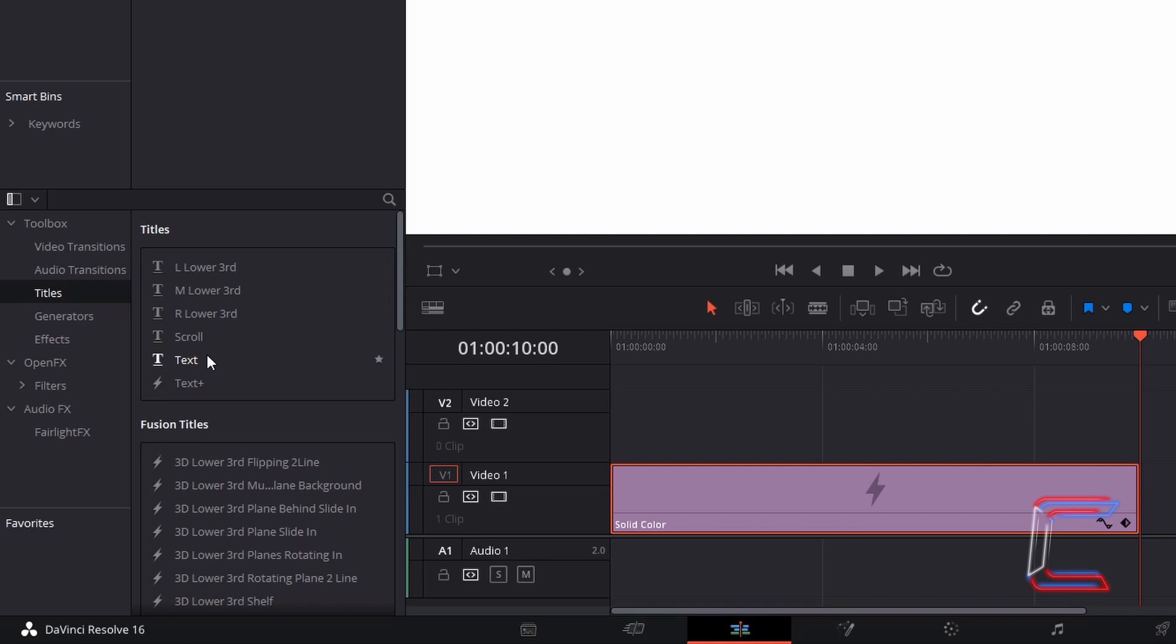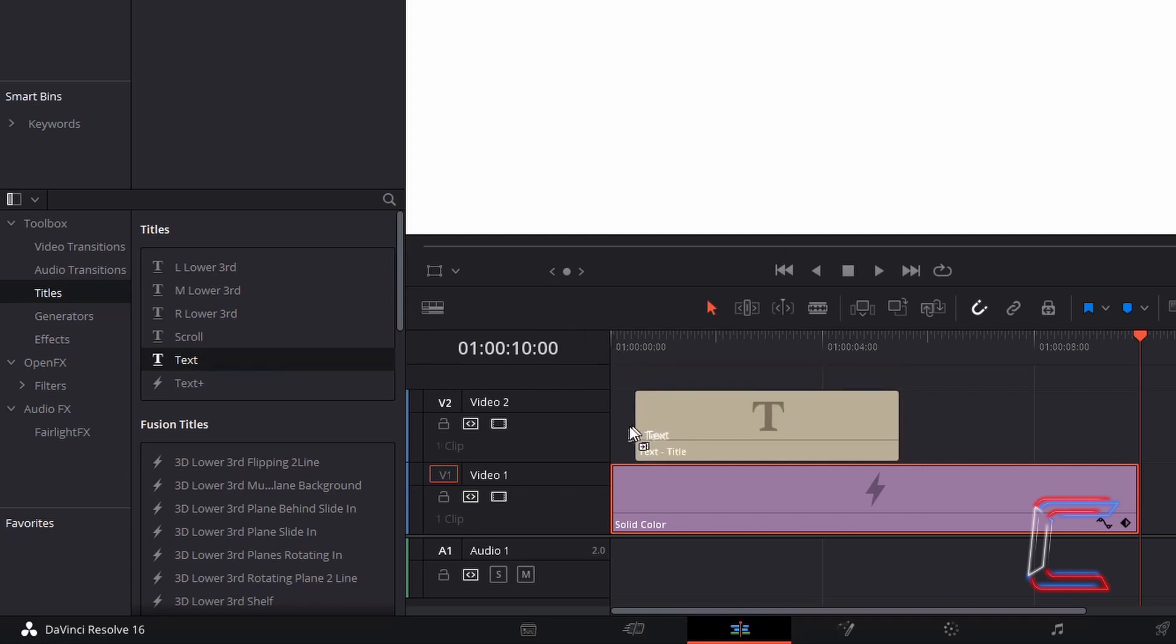Left click, hold your mouse button down on this particular title and drag your mouse cursor to the timeline above the video clip or image file that you wish to add text to. Let go of your left mouse button once this is in place.